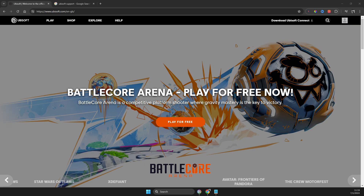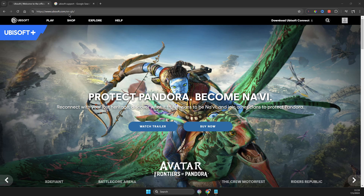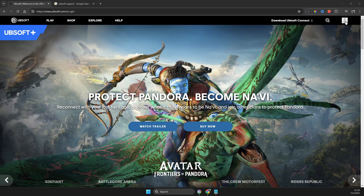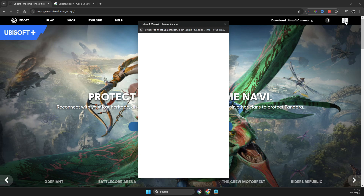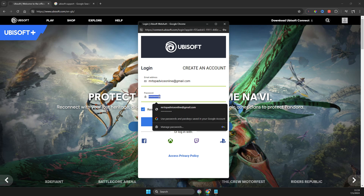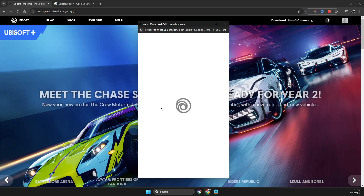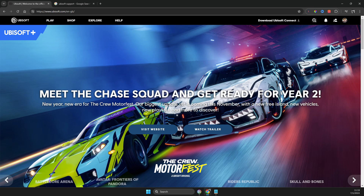So the first step we need to do here, if you want to enable TFA, you just need to go to ubisoftconnect.com or through the app, and then you just need to press on the profile icon and log into your account. So let's log into my account here, and after that I will show you what you need to do next.